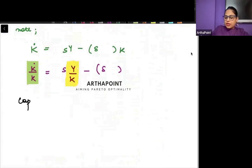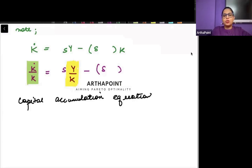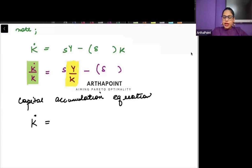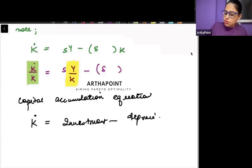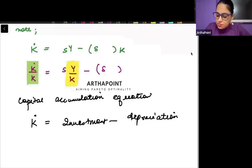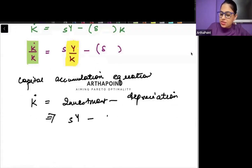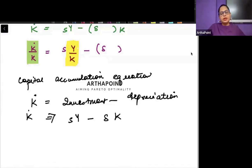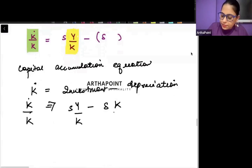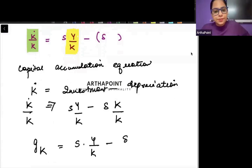Now going to the capital accumulation equation — total capital accumulation. What did we know? That the change in capital is investment minus depreciation. So investment is s·Y minus depreciation times K. This gives us K-dot. Now if I divide throughout by capital K, I get the growth rate of capital K equals s·(Y/K) minus delta.